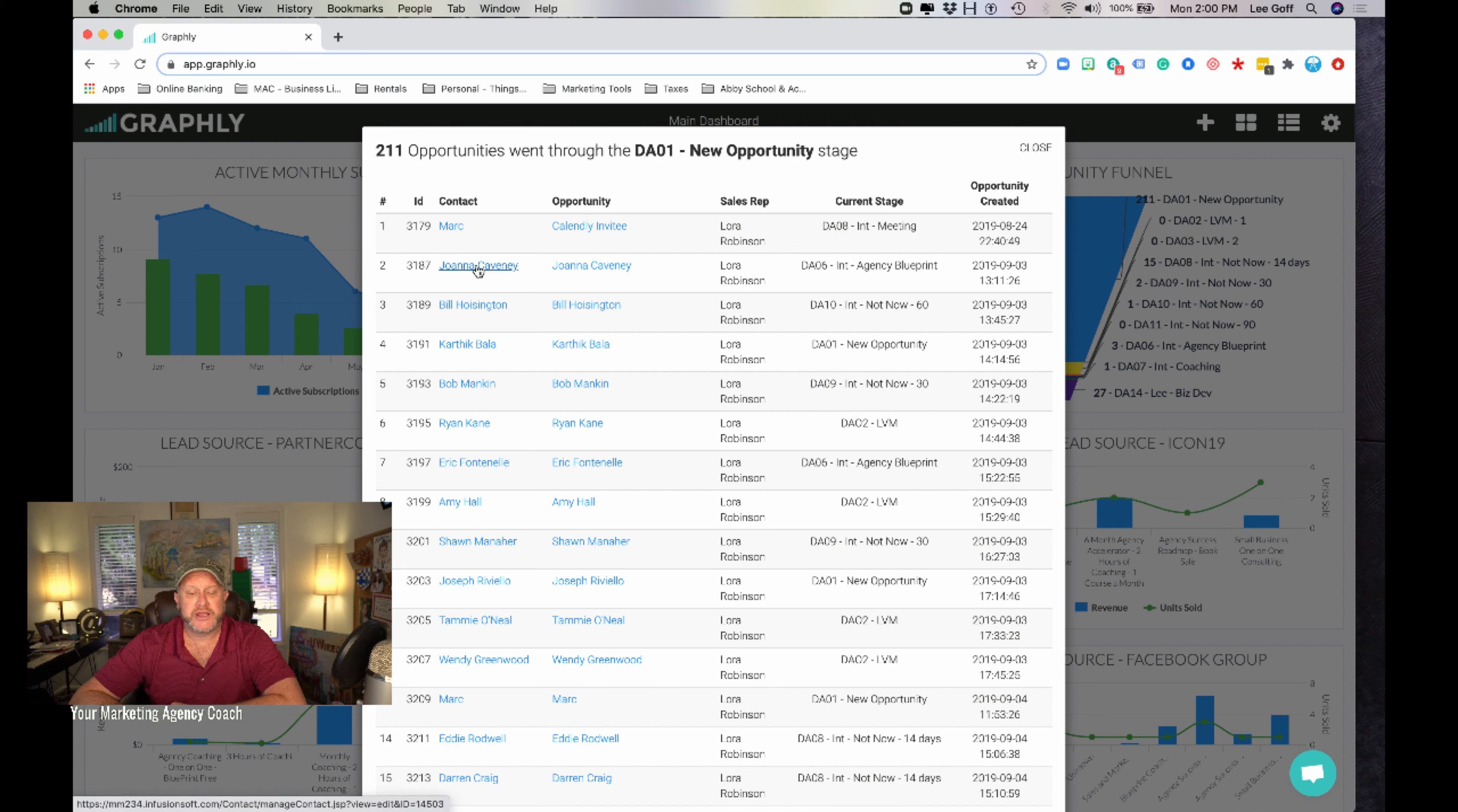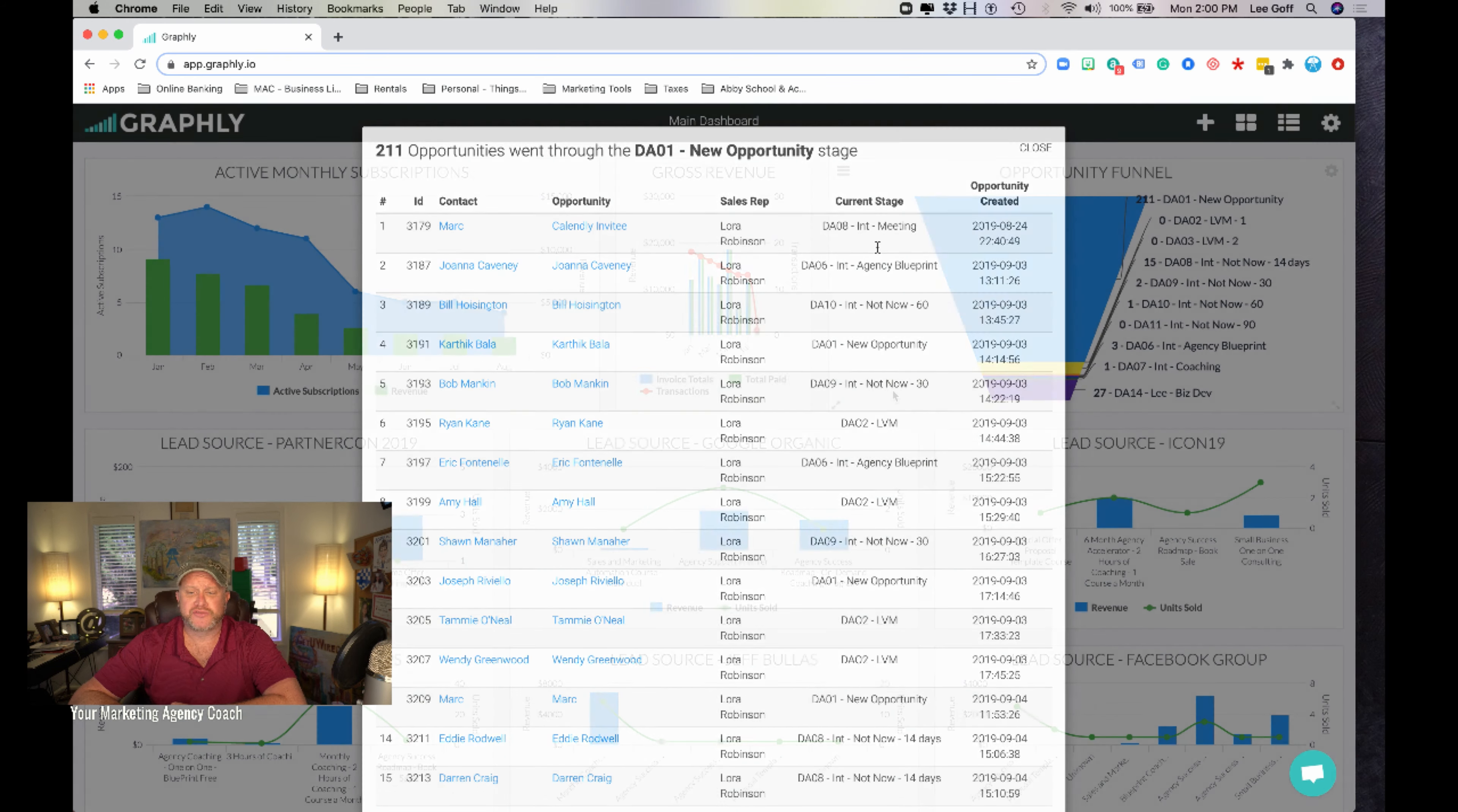Click this, go straight to the contact record in Infusionsoft, click this and go straight into the pipeline management record in Infusionsoft.